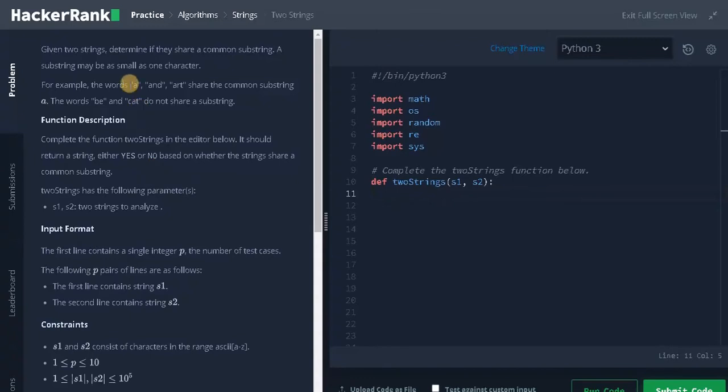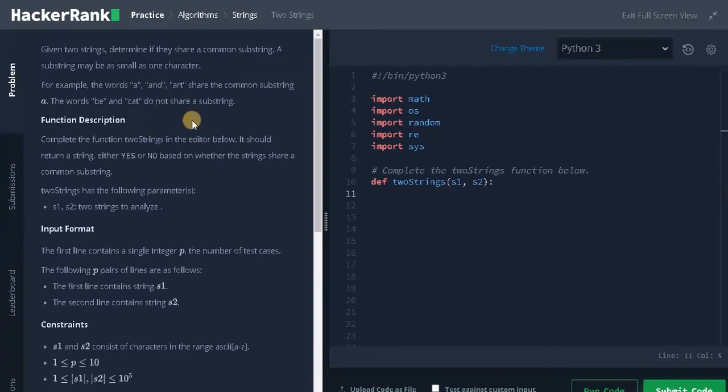We can use the set operation to get the unique elements from both strings and find the intersection to check whether it has a common substring, at least with a single letter. That's the whole logic.